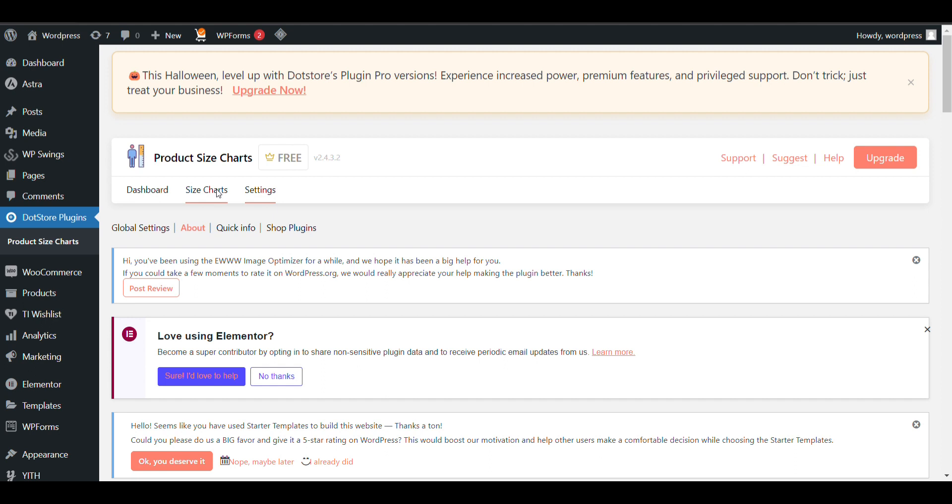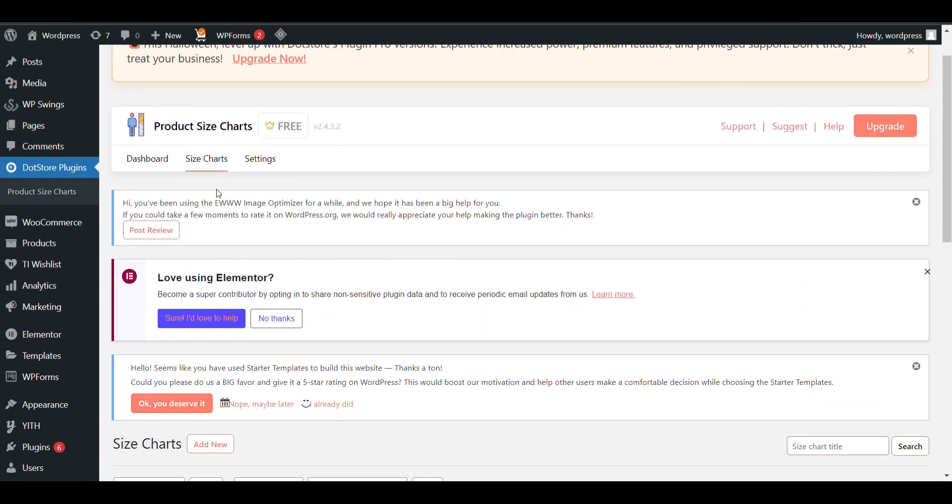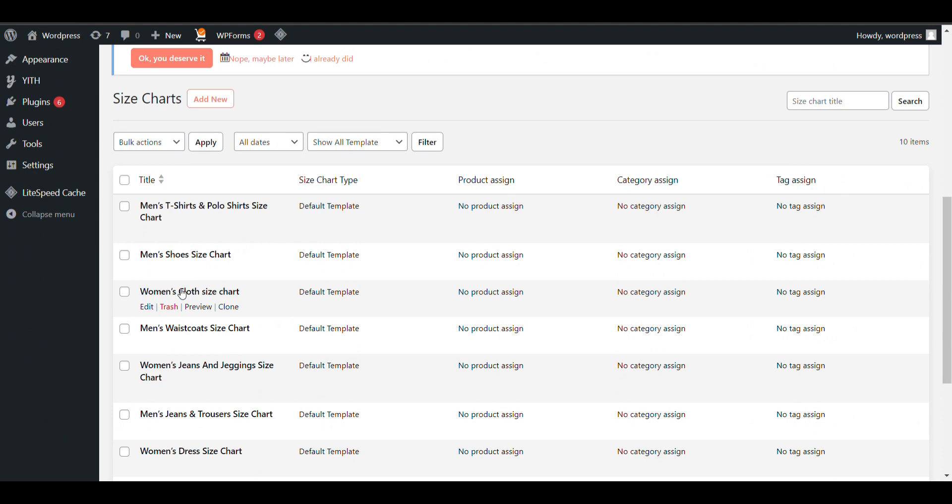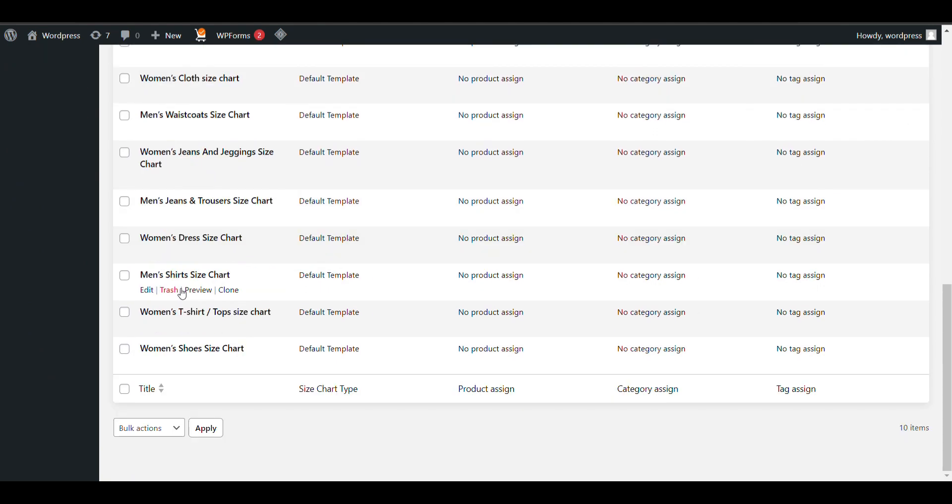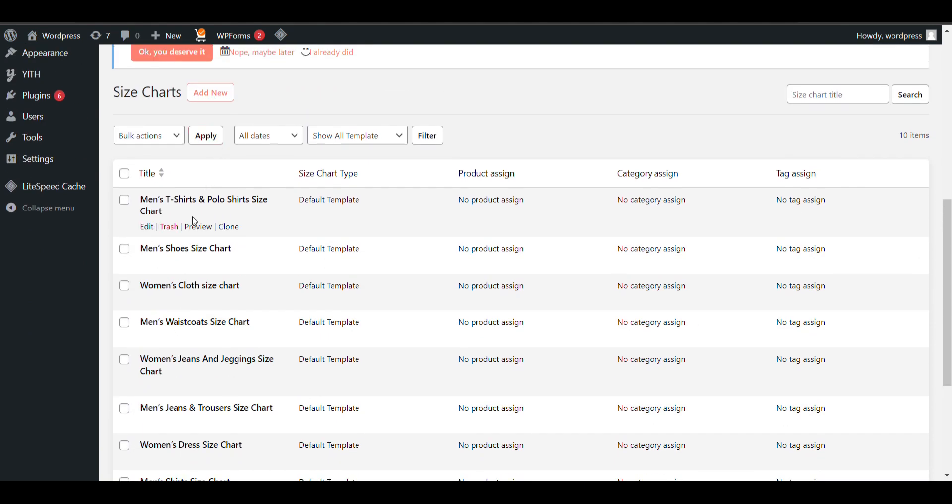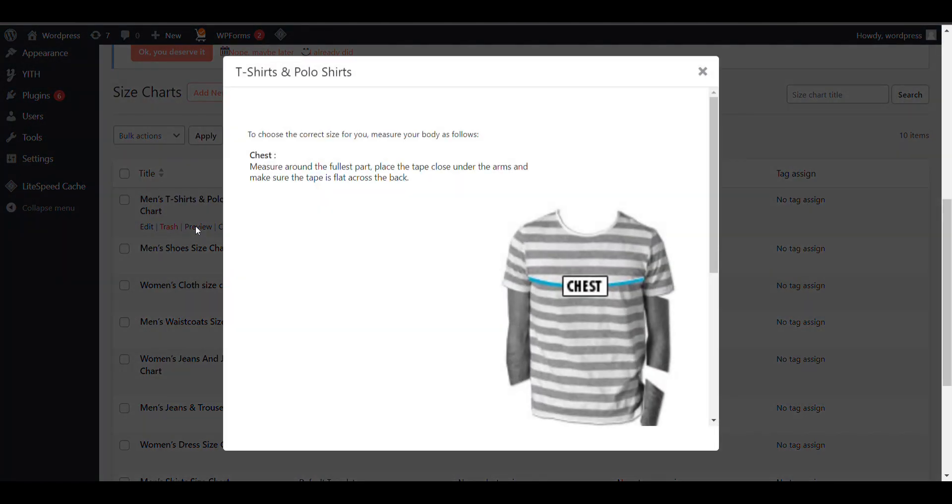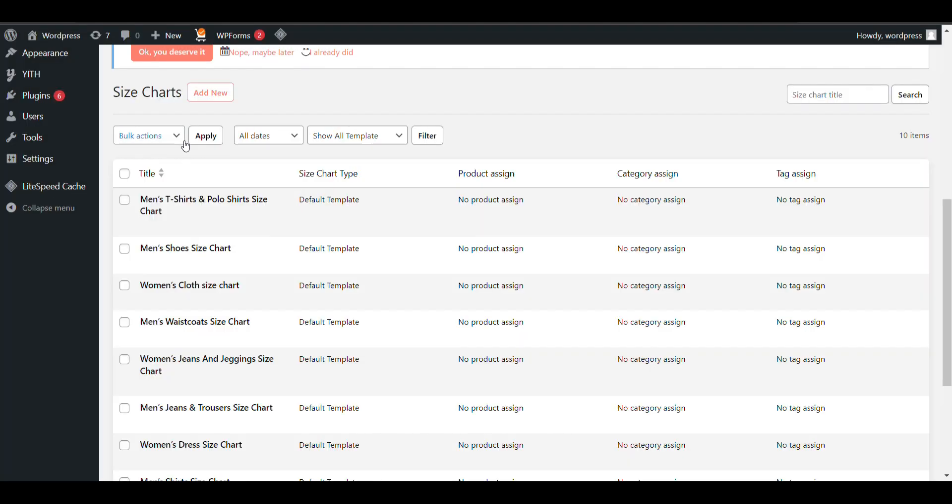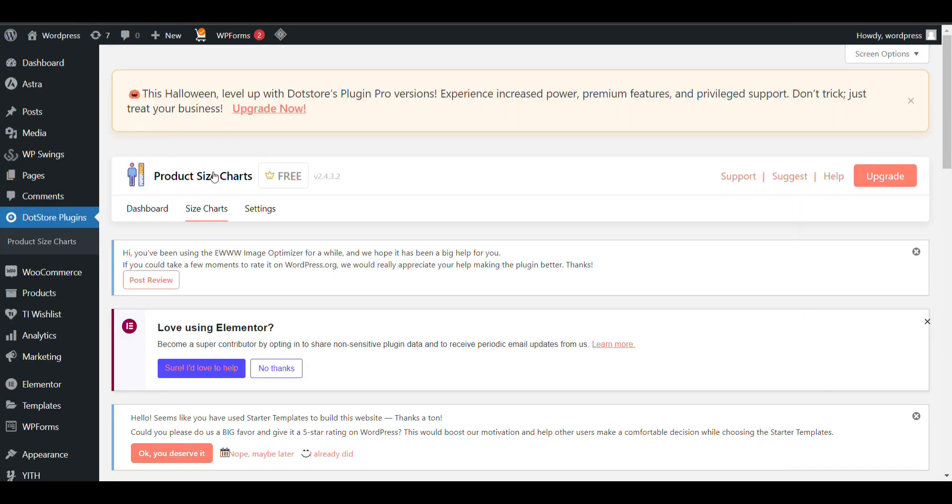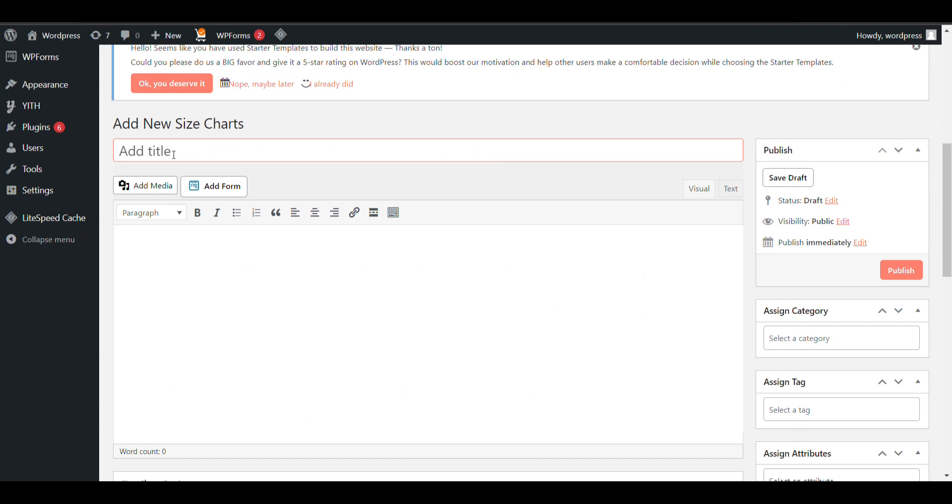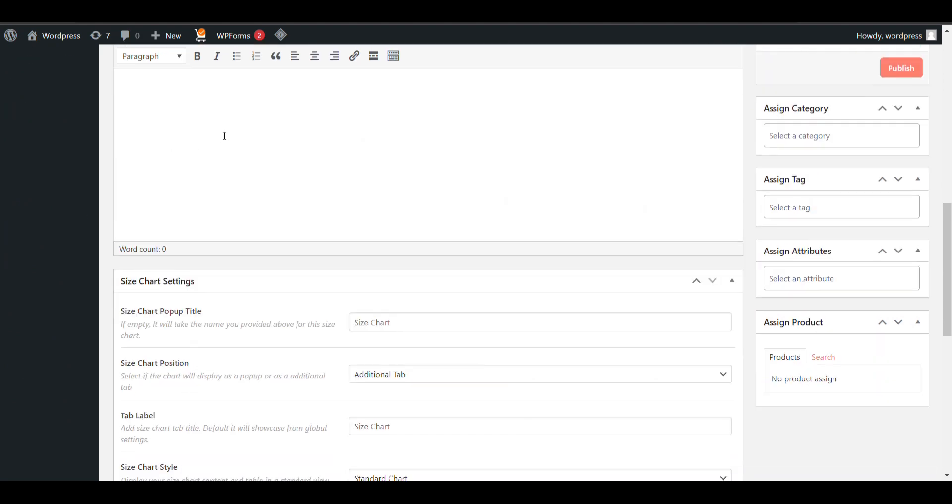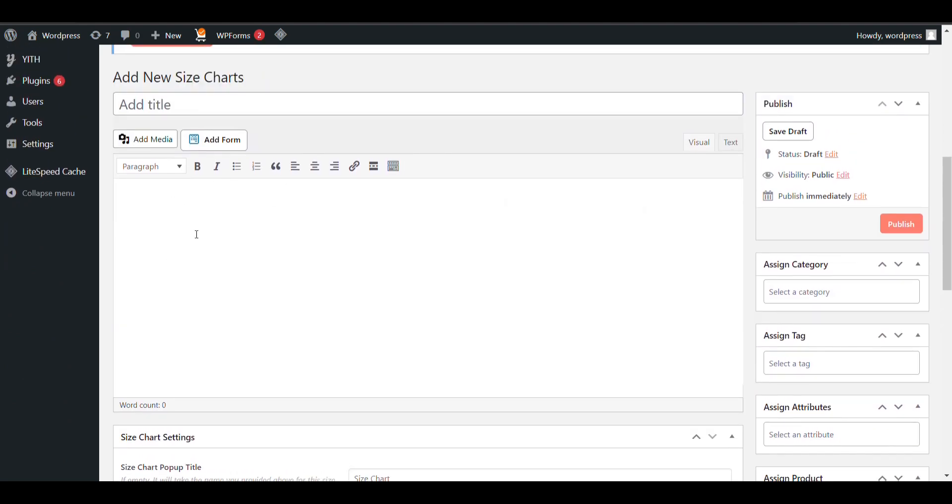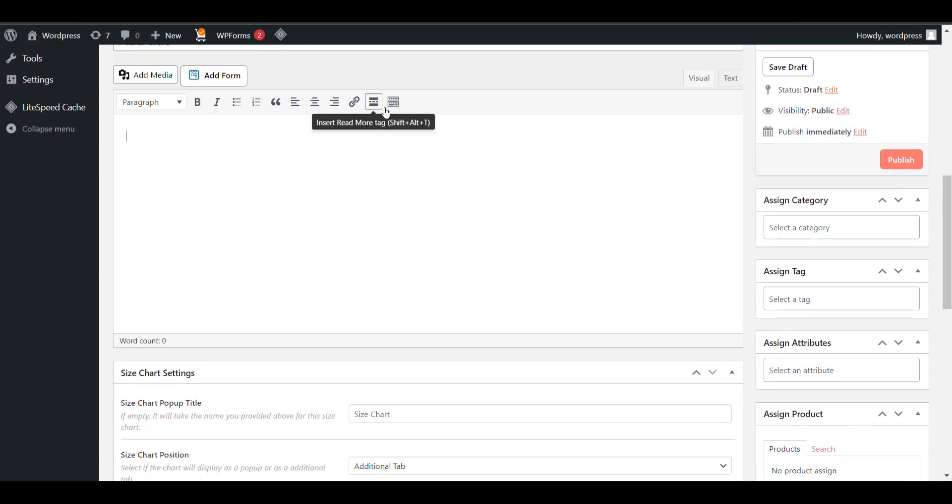Click on Size Chart. These are some default views you can see. Click on Preview to see the default size chart. You can click on Add New. Here you can give the size chart a name, and here you can add your size chart content like images, descriptions, or tables - everything you can add.